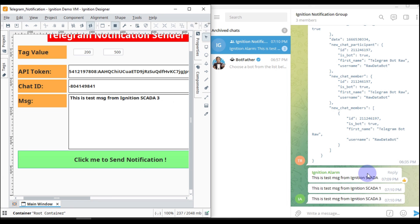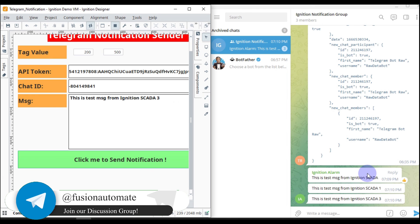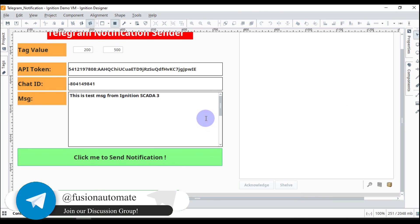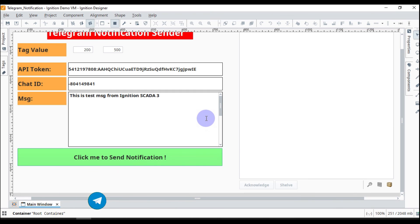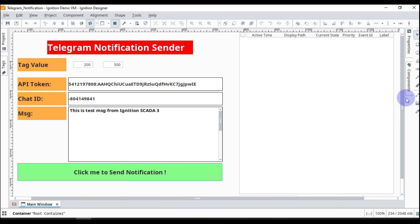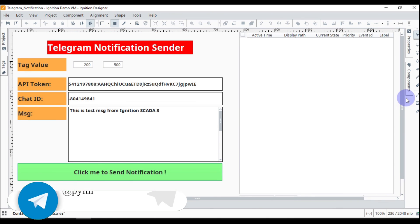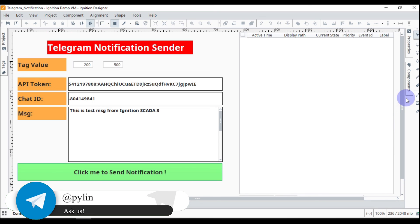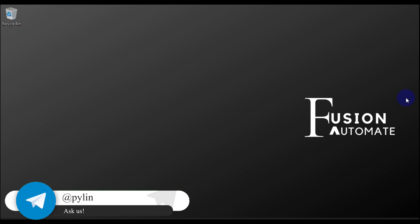We can also use this functionality to send alarm notifications into a Telegram group — we will see that in the next video. We will also see how you can create this entire system with Ignition and Telegram from scratch. This was the live demo of this Telegram notification setup. Till then, take care, goodbye and thank you.